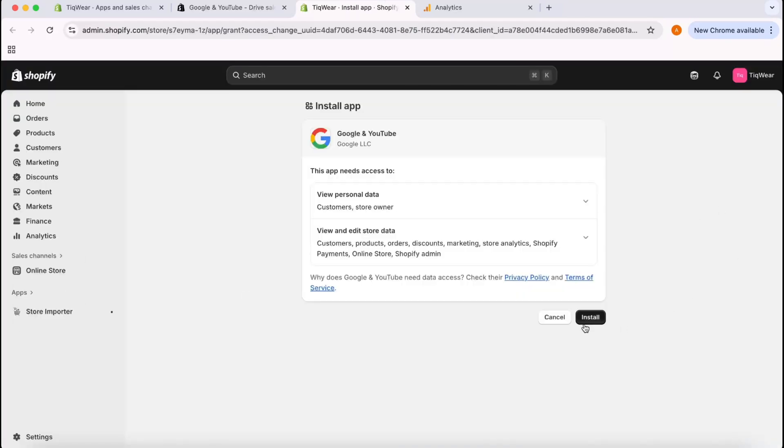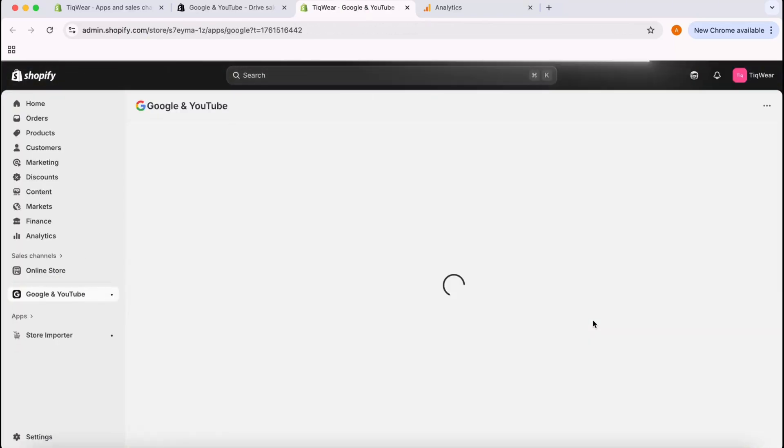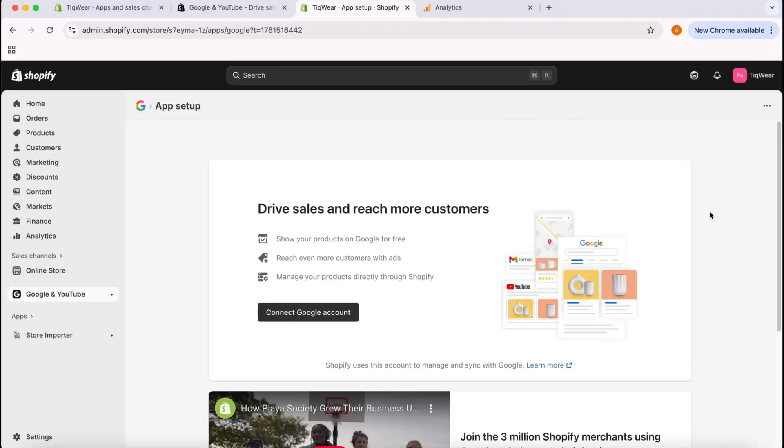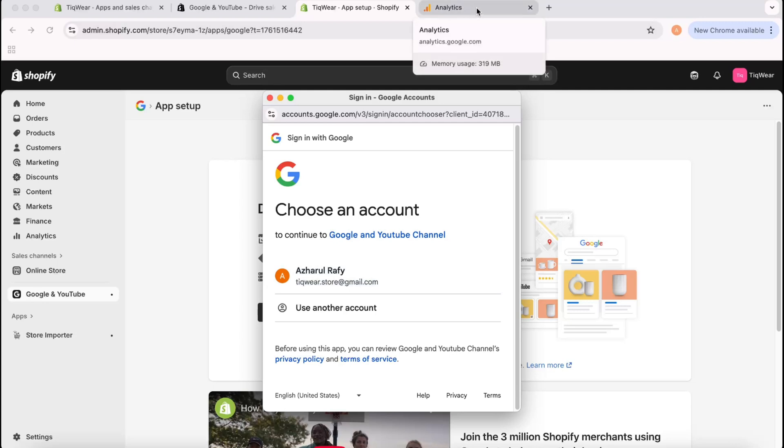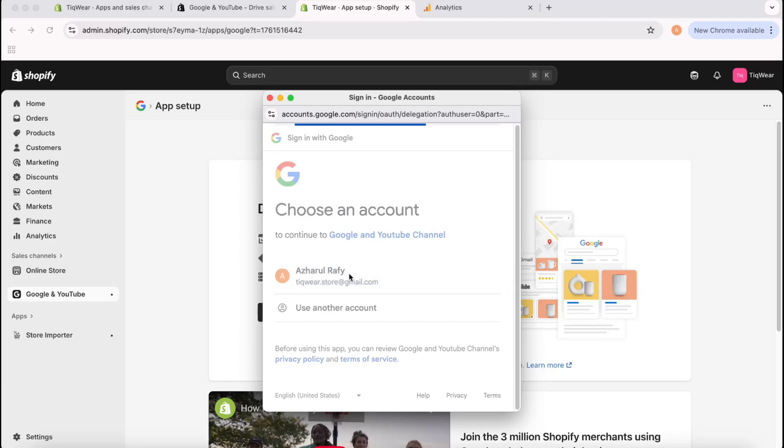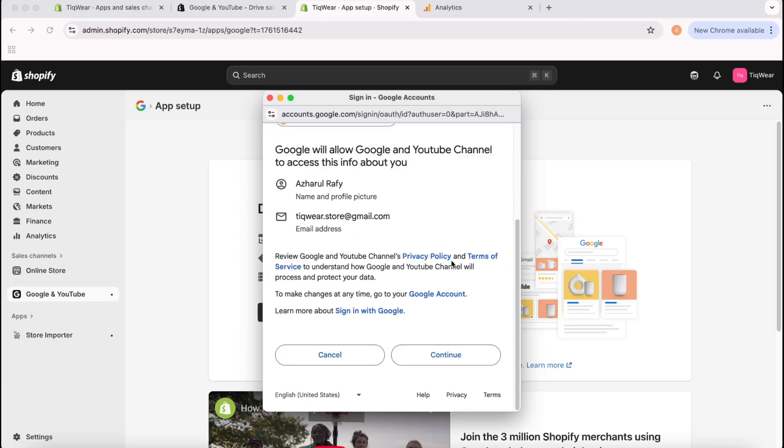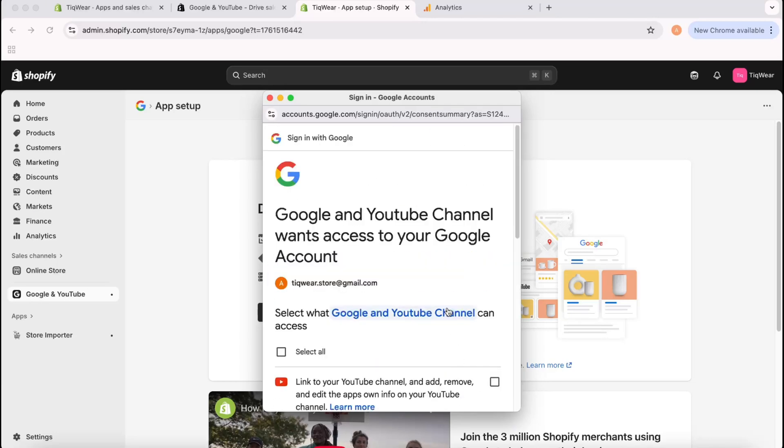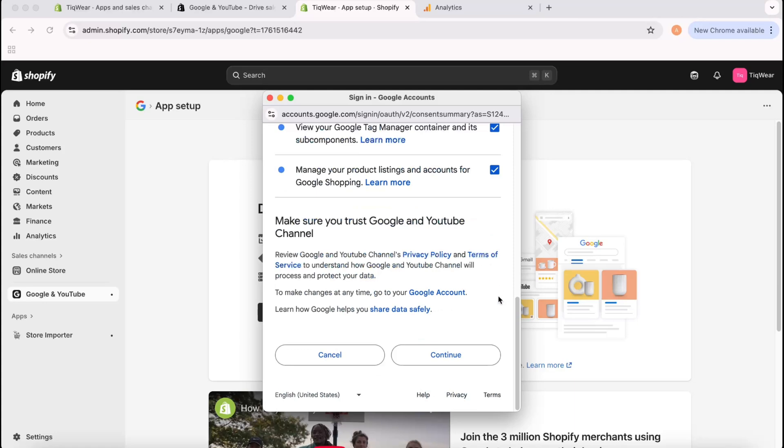I'm going to click on Install from here. After that I'm going to click on Connect Google Account. This is my Gmail account which I have connected with my Google Analytics page as well. I'm going to click here on this Gmail account.